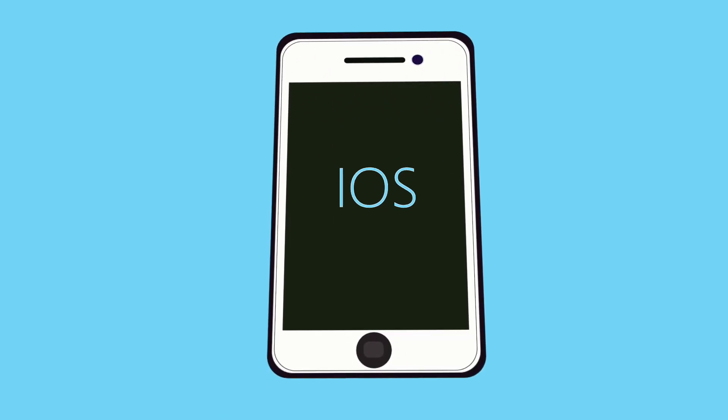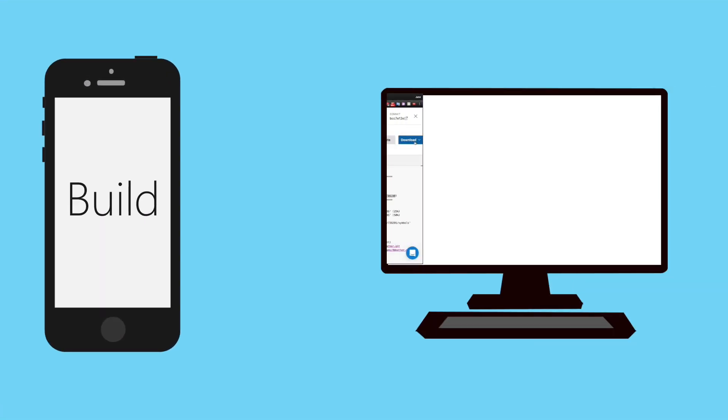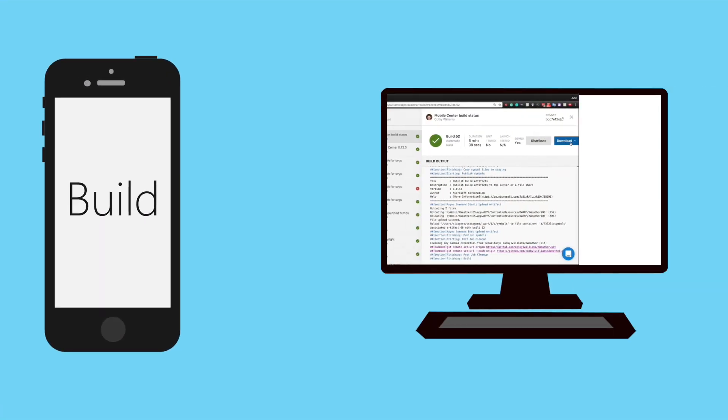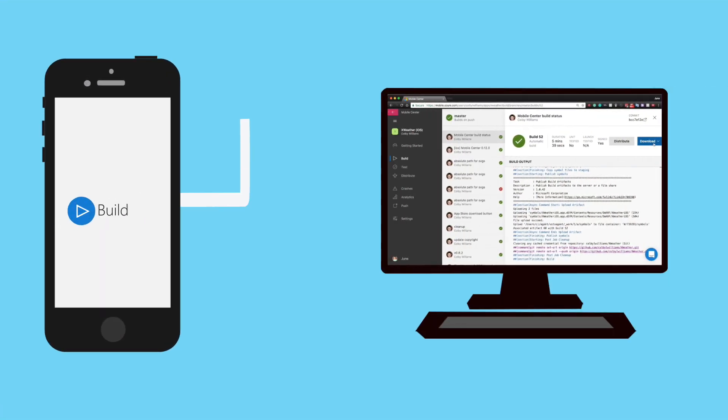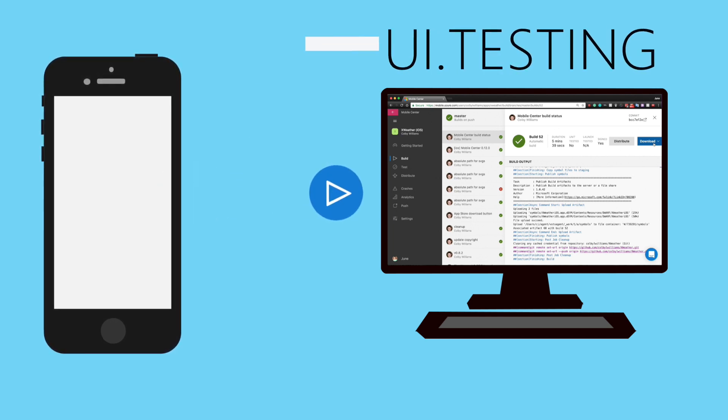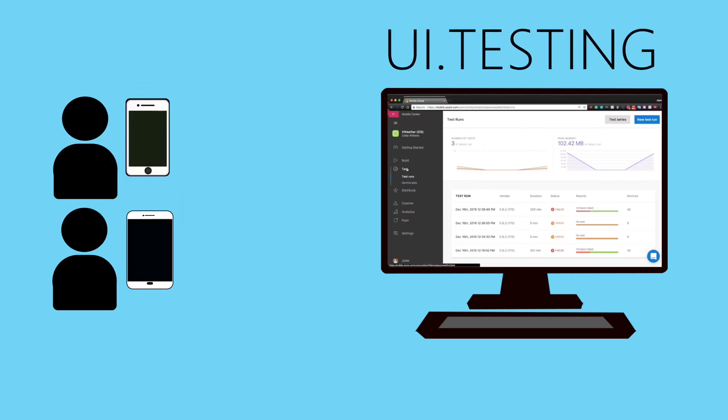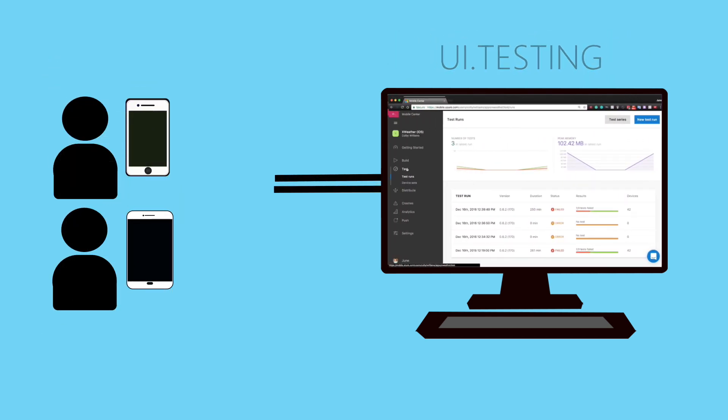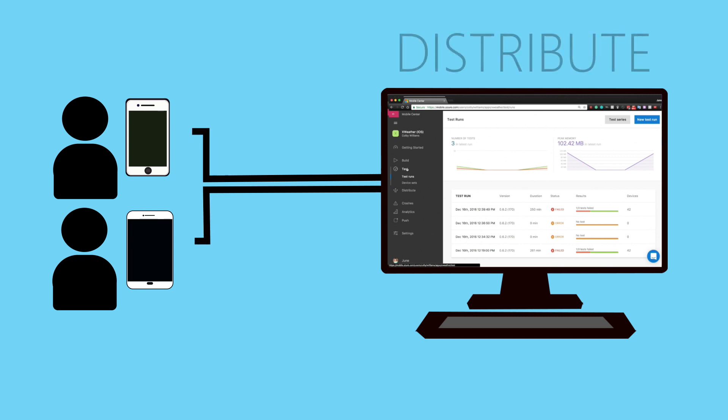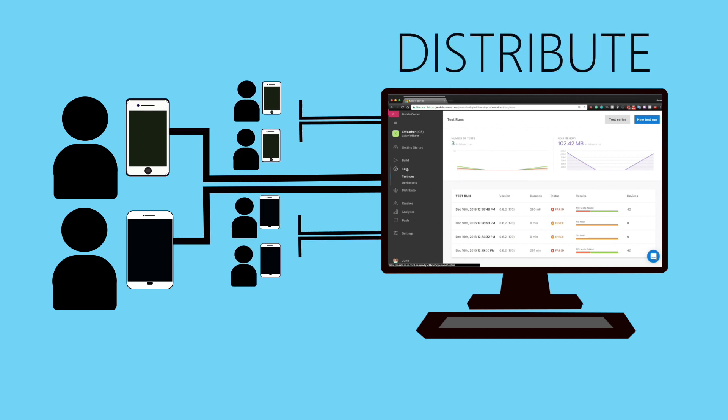We saw how we can take an iOS app and set up continuous integration, so we will perform a build on every commit, pass it off to your automated UI testing, and upon successful completion of those automated UI tests, then and only then distribute it out to our beta testers.